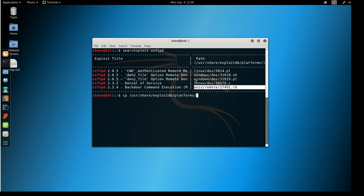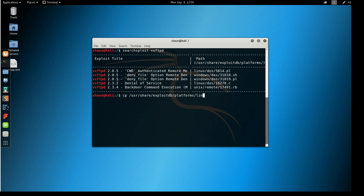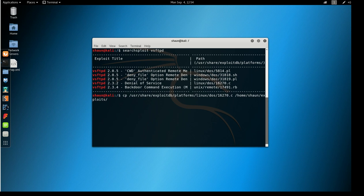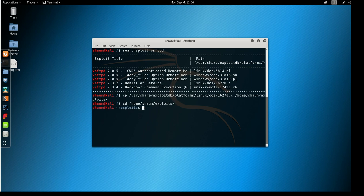We're going to use this denial of service one here. I'm going to type that out so you can follow along - 16270.c and we're going to copy that over to Home, Sean, exploits. Now if we go over and do an ls inside here, you can now see that I have a couple of different files, but remember we copied the C file.